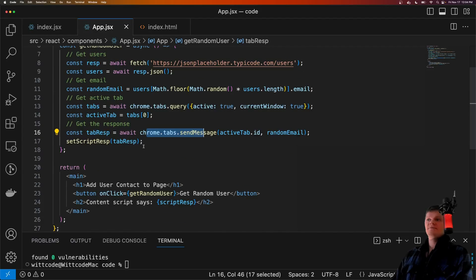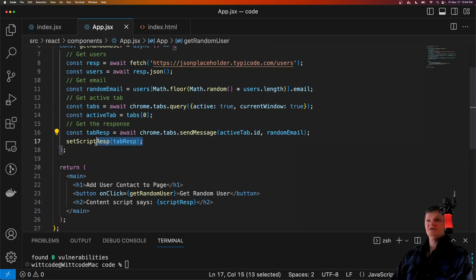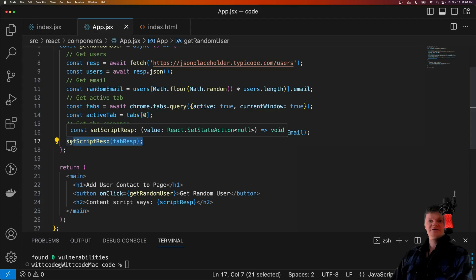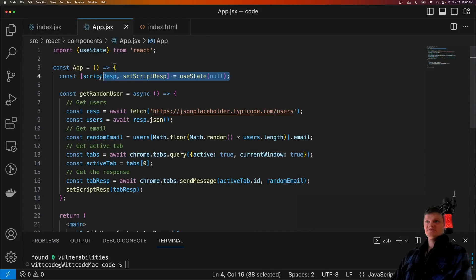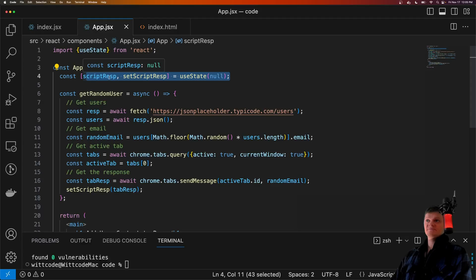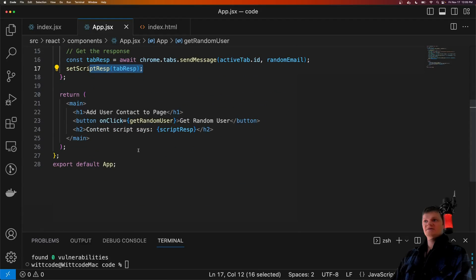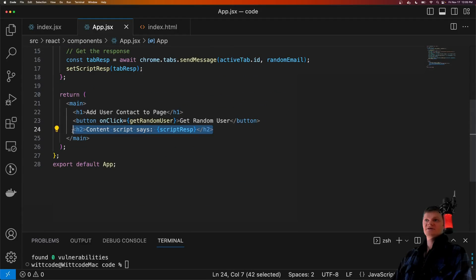We then get a message back from the current tab and display it in the React application. So we have in some state right here, which is useState called script response, which we set here, and then we display inside our app component.